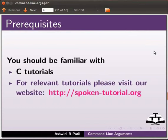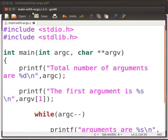Let us start with our program. I have a code file. I will open it. File name is main-with-args.c. Let me explain the program.